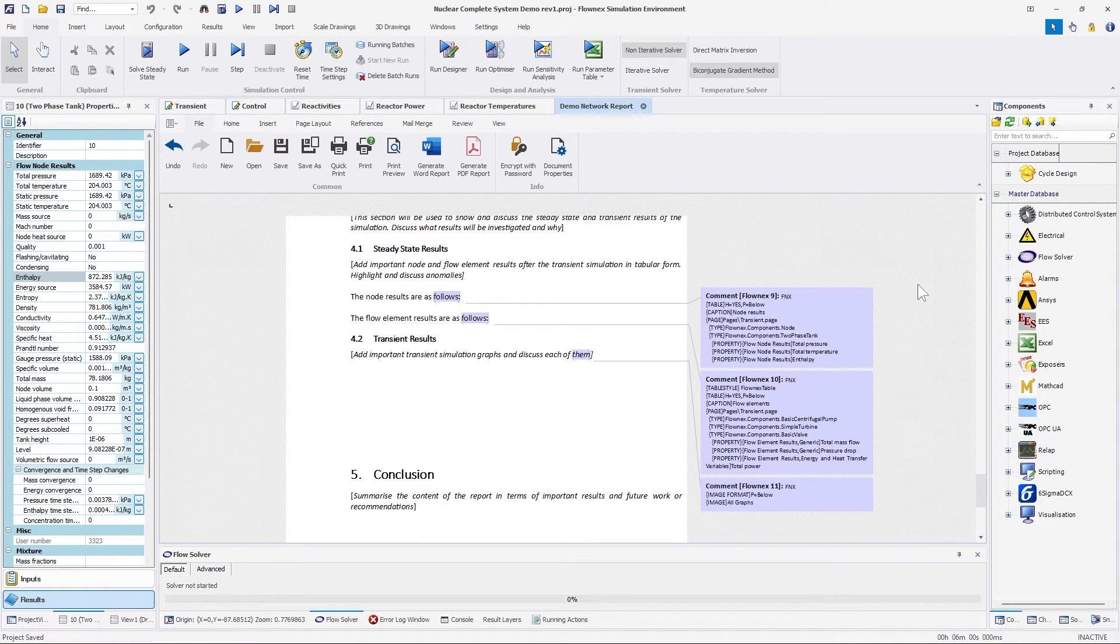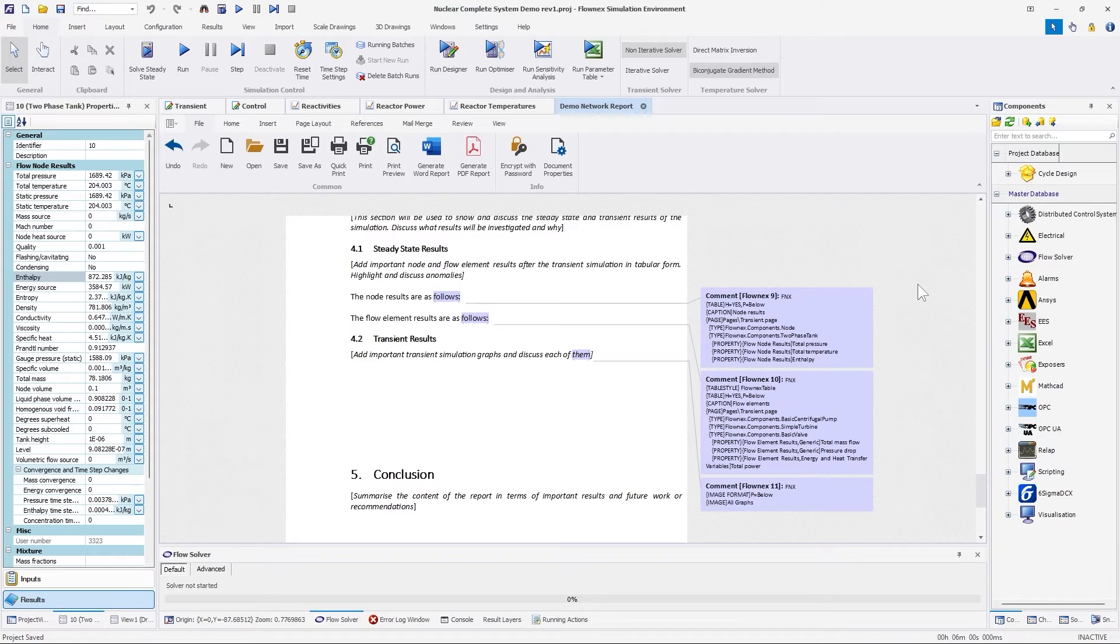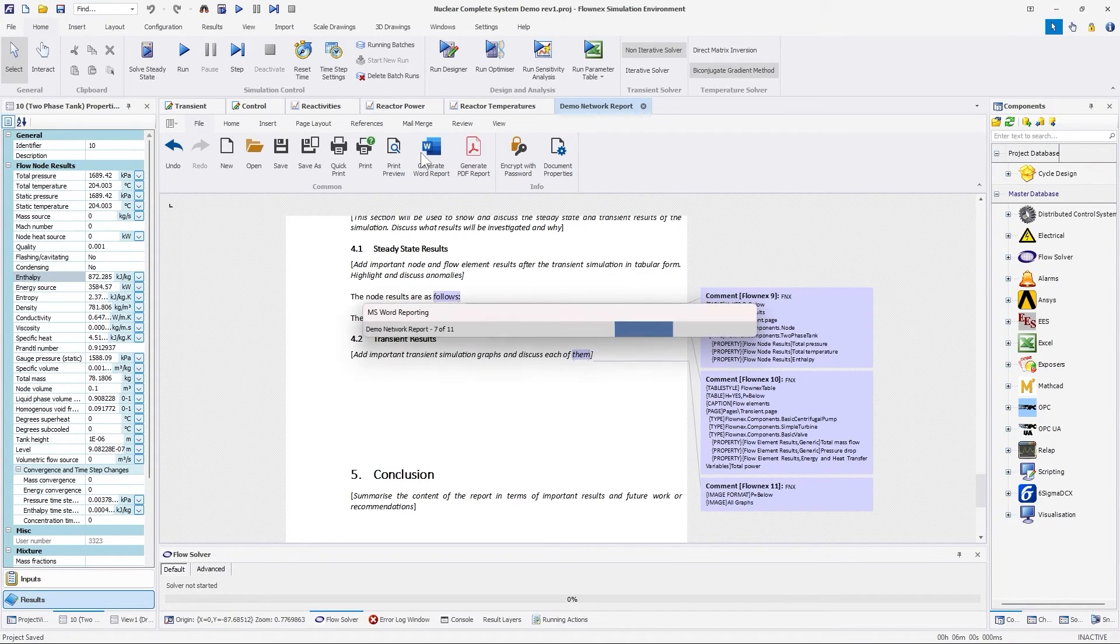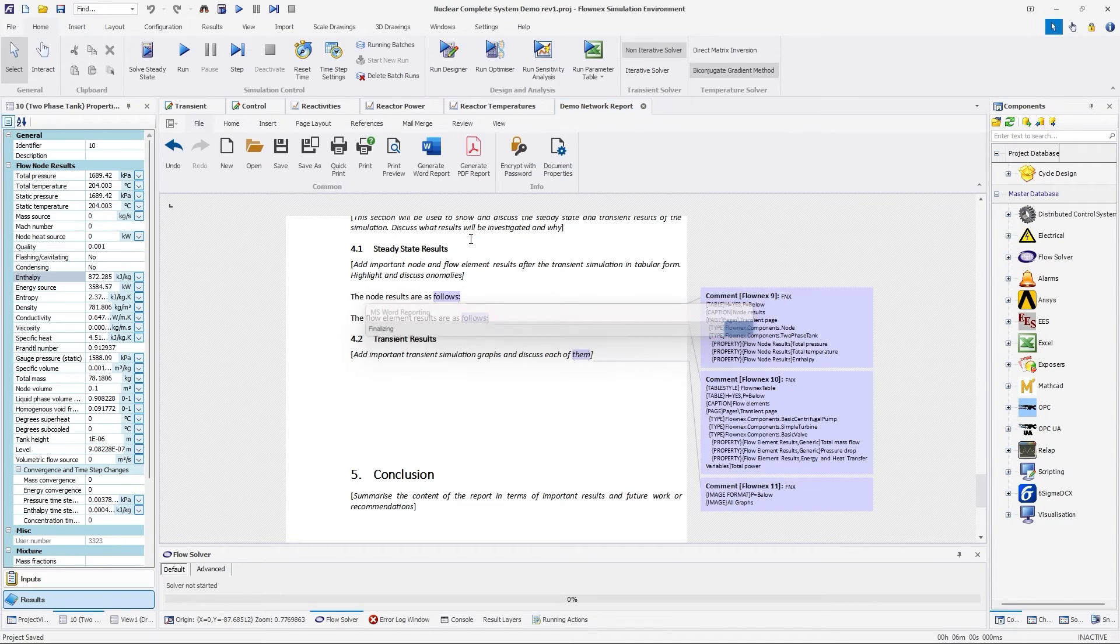The results for the flow elements were added in the same manner. The last comment is to add all the graphs from the project under the transient results section. Now that we've fully configured the template, we can generate the word report.